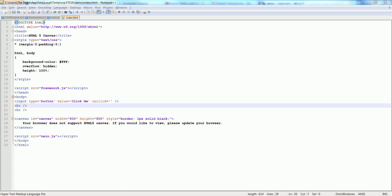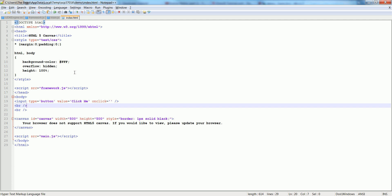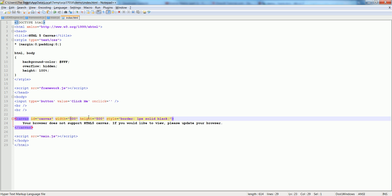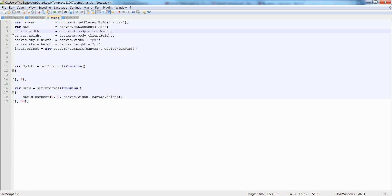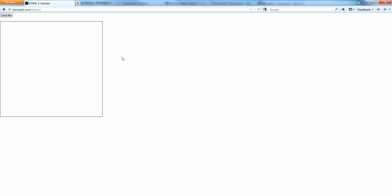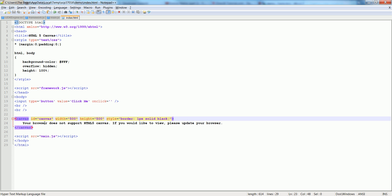Nothing's going to happen when we click this initially because we have nothing in our scene. So let's go ahead and work on getting our scene up and going. I'm going to change the document body from being the entire size of the window to being the size that we pass in — I want it to be 500 by 500. In that case we don't need to set the width and height; all we need to set is the style. Our box should be updated. Our box is here and I want to add some padding around it because it's too close to the edge.